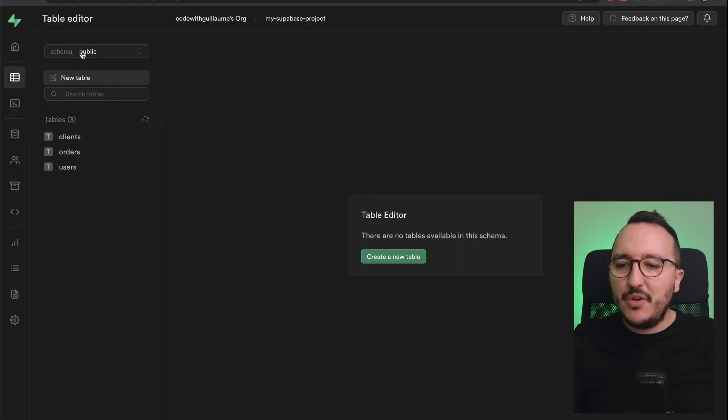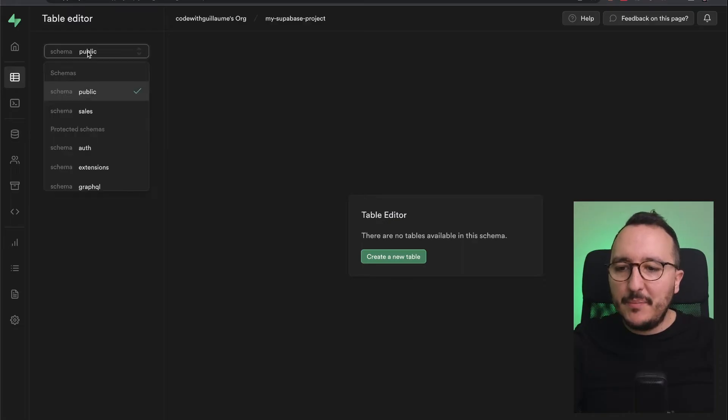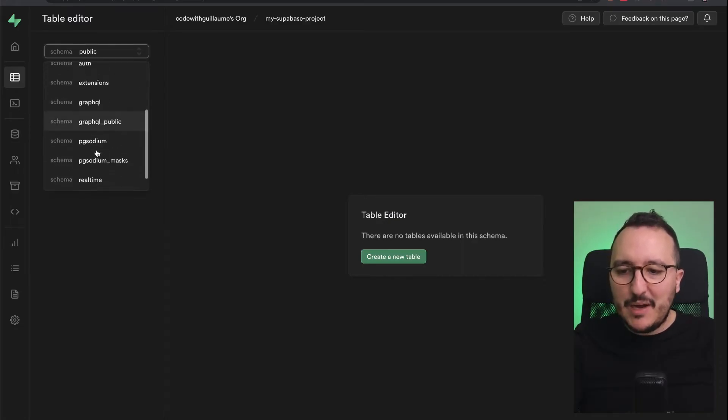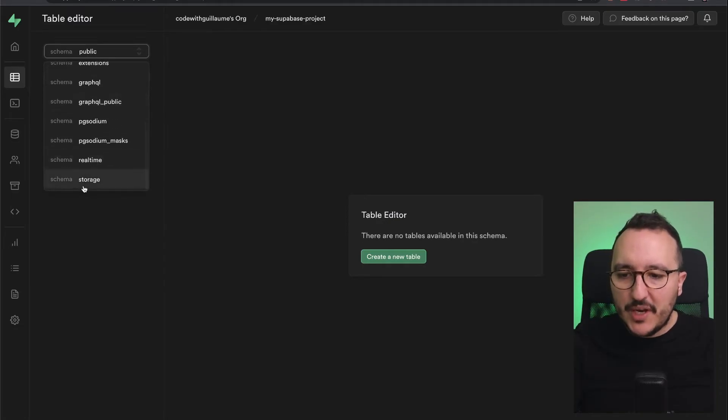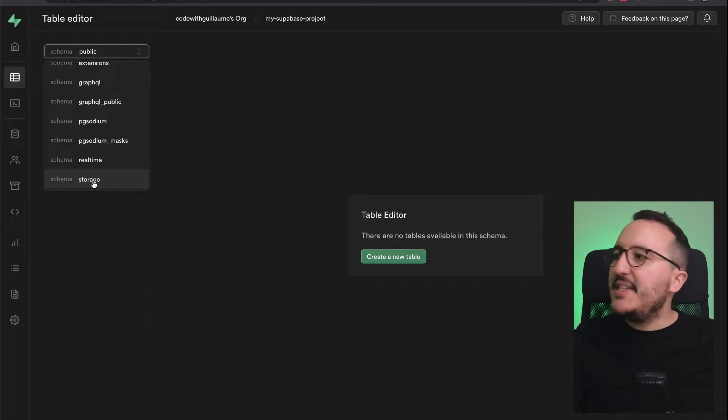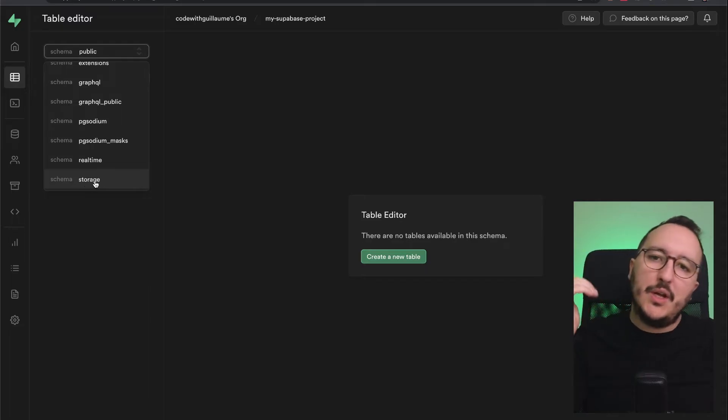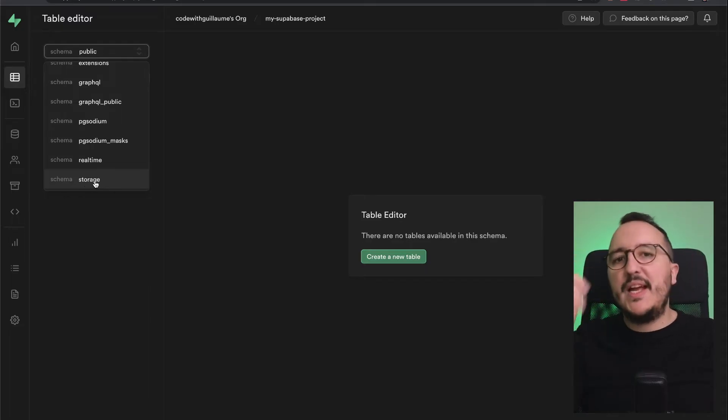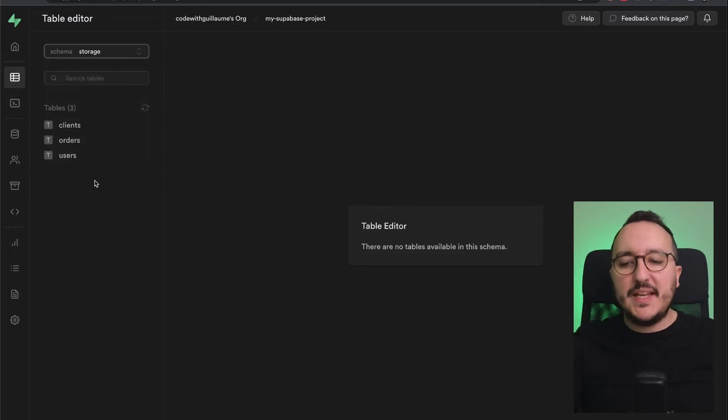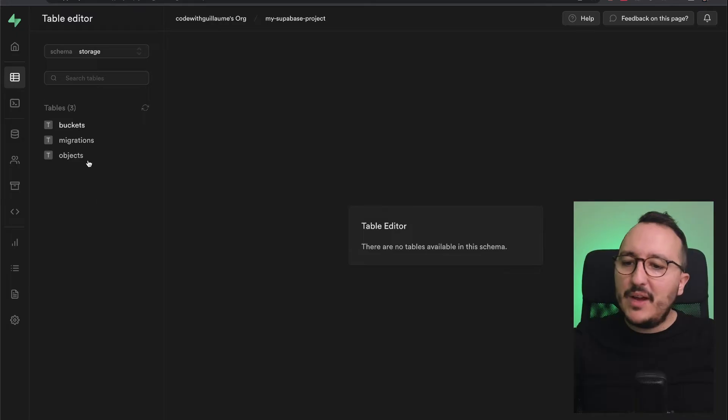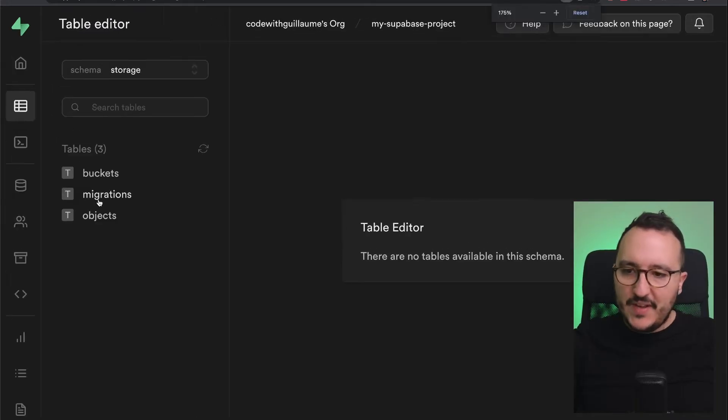Let's get back to our table editor. If I click down there, I can look for a schema called storage. This is the schema with all the tables and all the policies related to the storage. I'm going to click here on upload, and here we are—we've got three tables: buckets, migration, and objects.